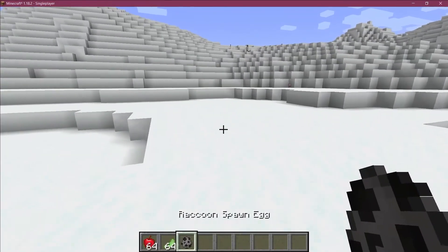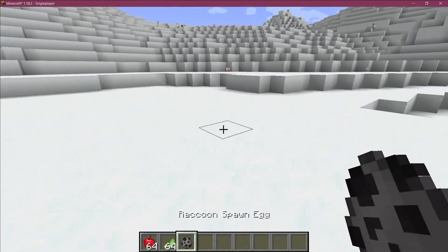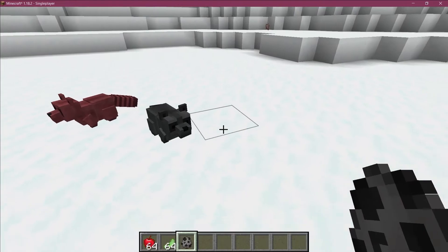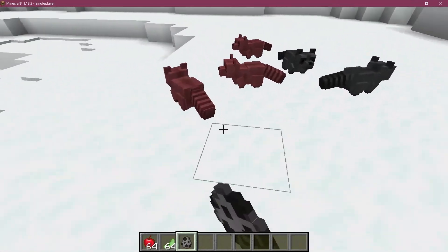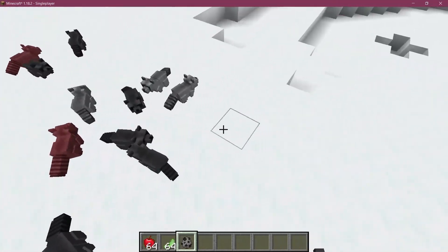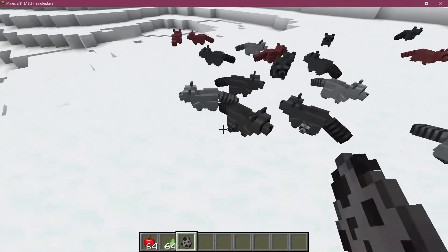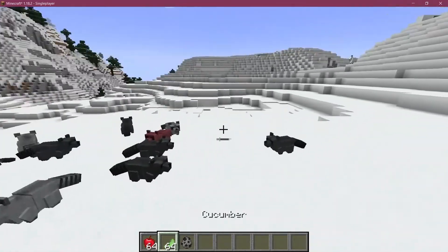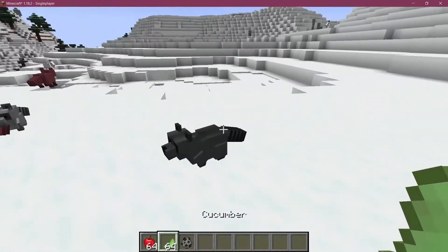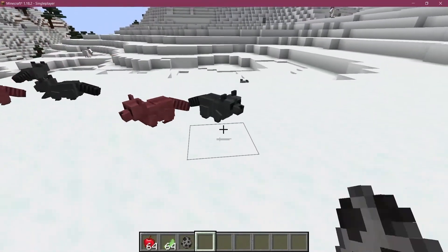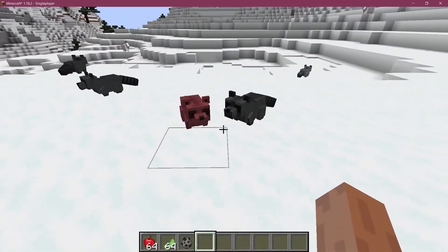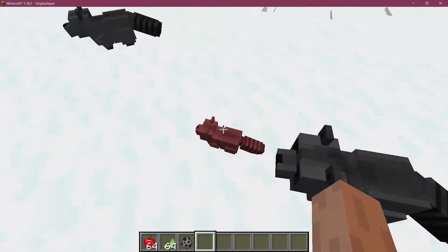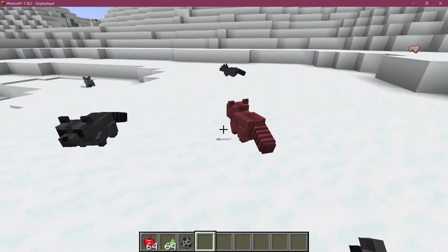All right, we found ourselves back in Minecraft. Let's just spawn a few raccoons and there you go - you can see they're all spawning with different coats, so we have different variants here.